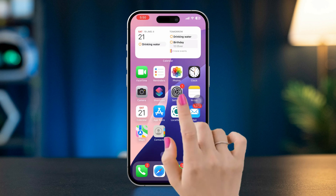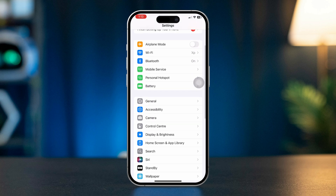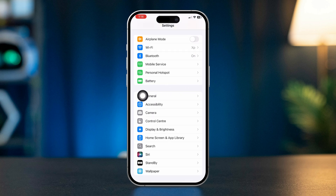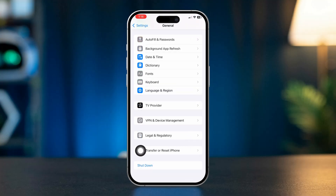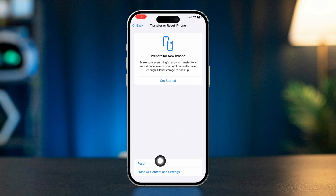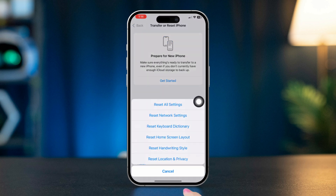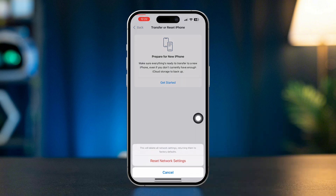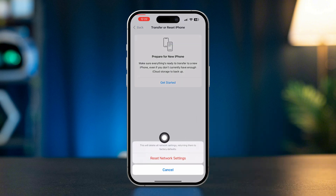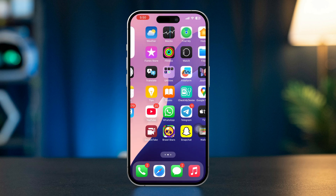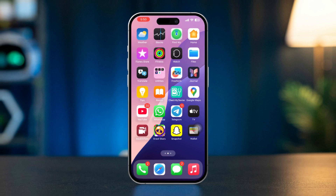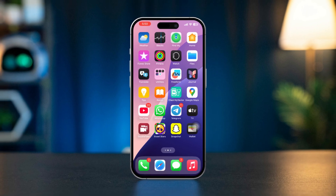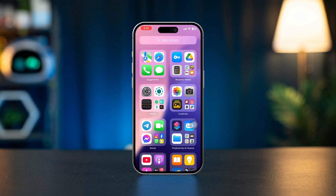Solution 3: Reset network settings. Scroll down and tap General. Scroll down and tap Transfer or Reset iPhone. Tap Reset, then select Reset Network Settings. Note that this will reset your Wi-Fi passwords, cellular settings, and VPN configurations. By following these steps, you should be able to resolve the syncing paused issue with iMessage settings on your iPhone.